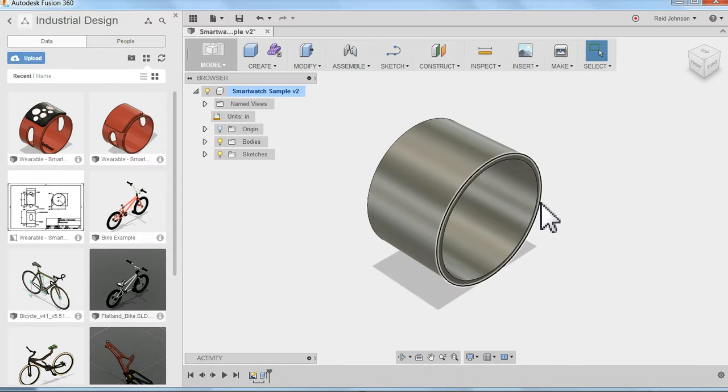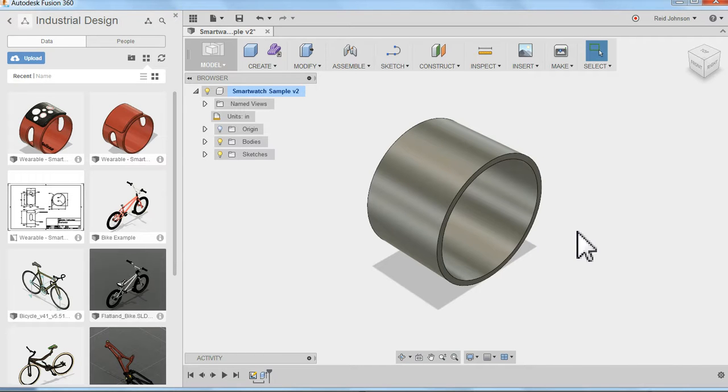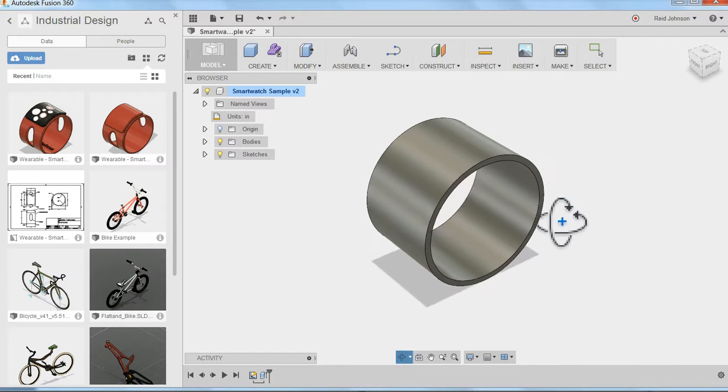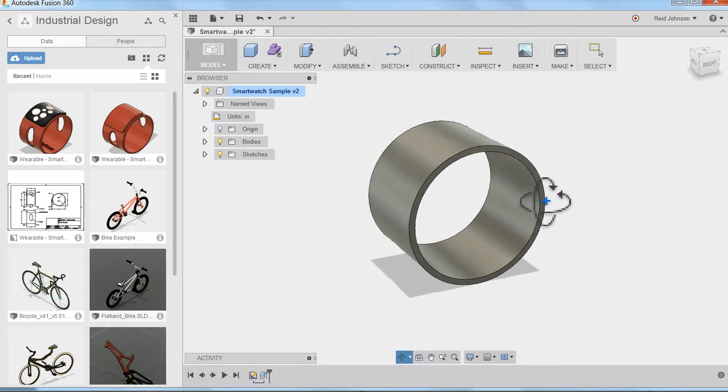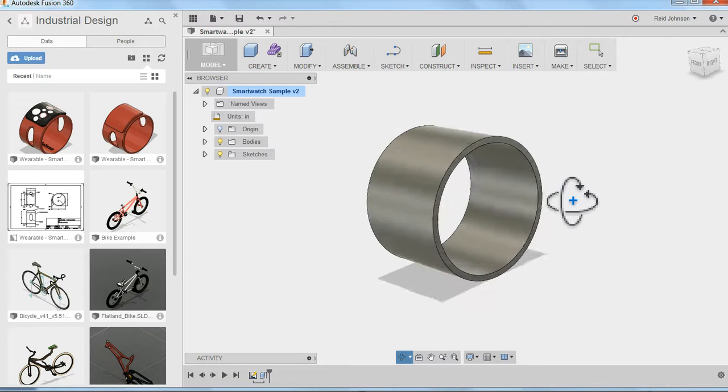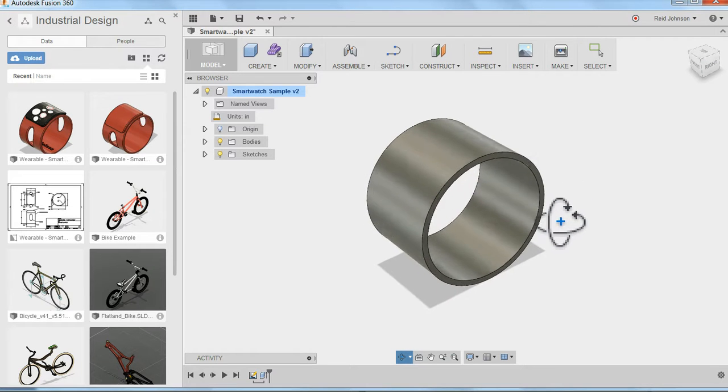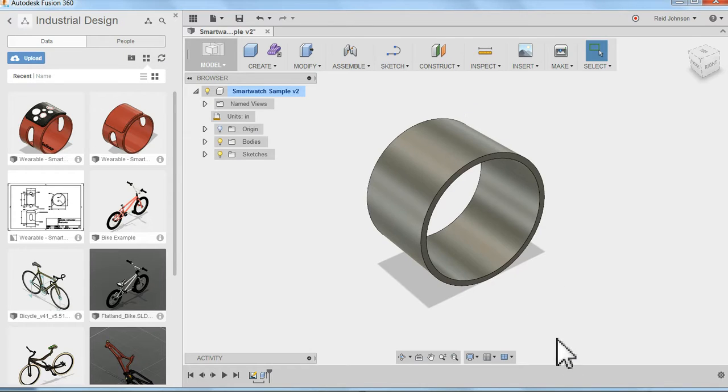To orbit in the fusion orbit mode, I can press shift on my keyboard and my middle mouse button to begin to orbit. And that's it.